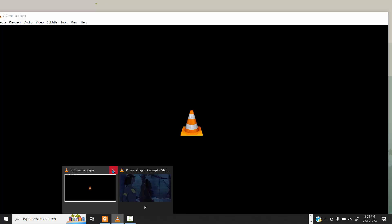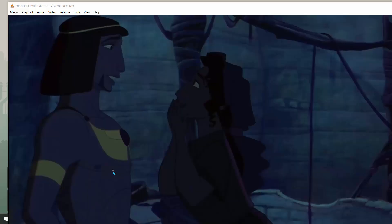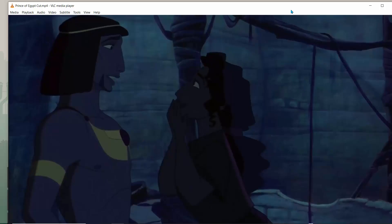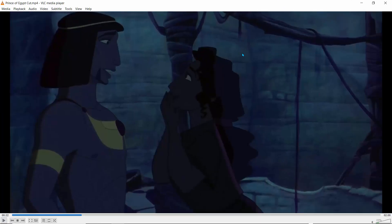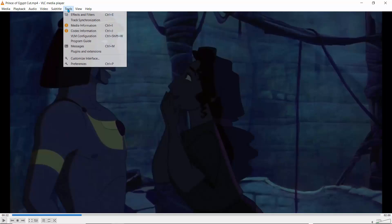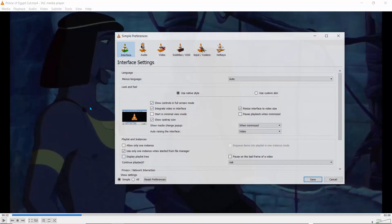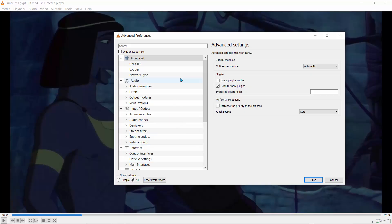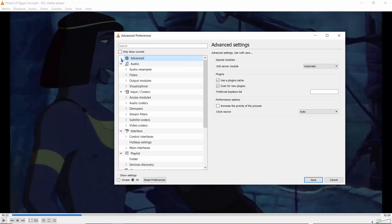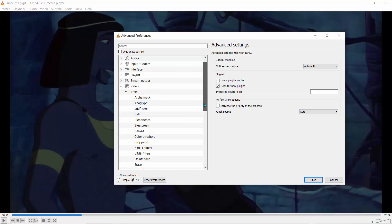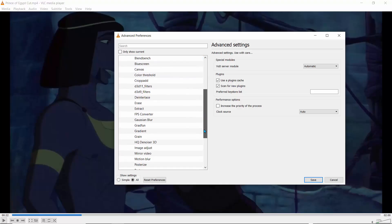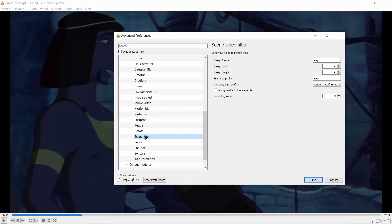So first things first, you need to set it up to extract the frames you want. And to do that, let's go to tools, and we'll jump to preferences. You get this nice little window down here where it says show settings. So now that we have this all on show settings, if I close this and collapse all of these, I want you to just go to video. On video, collapse and drop down the filters, and scroll down till you see something called scene filter. This is the one you need.